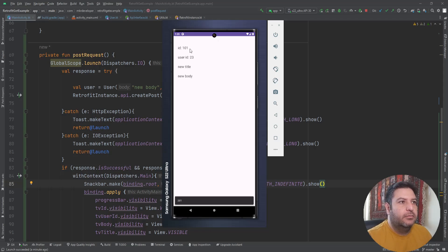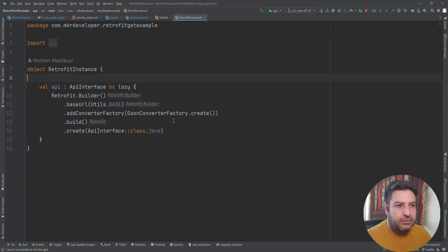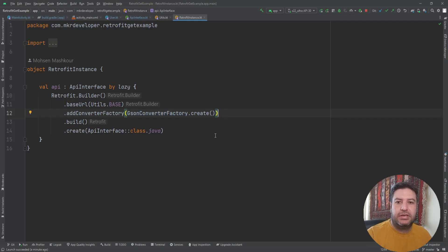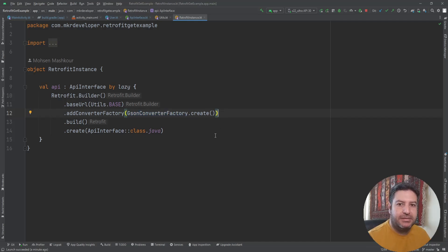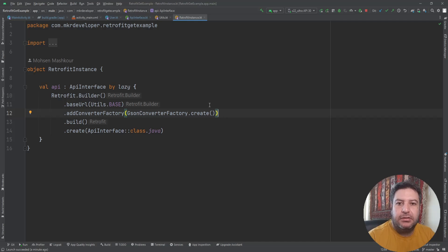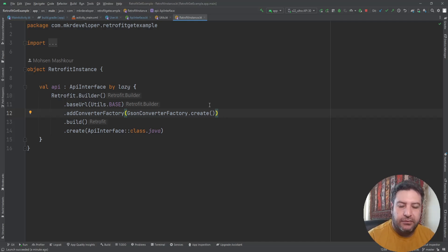That was everything about the POST request when the server accepts the JSON type file. Here we have the simple data, and here in the Retrofit instance we use this JSON converter factory to change the type of the data to the JSON and passing it to the server.